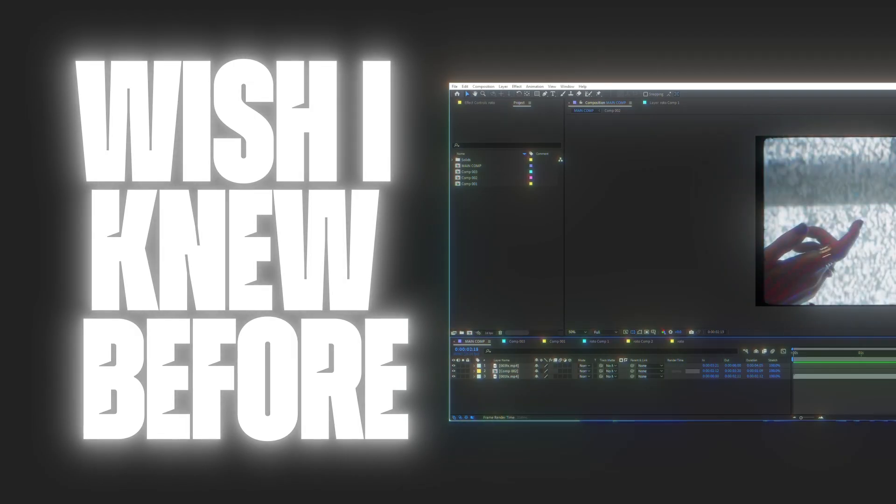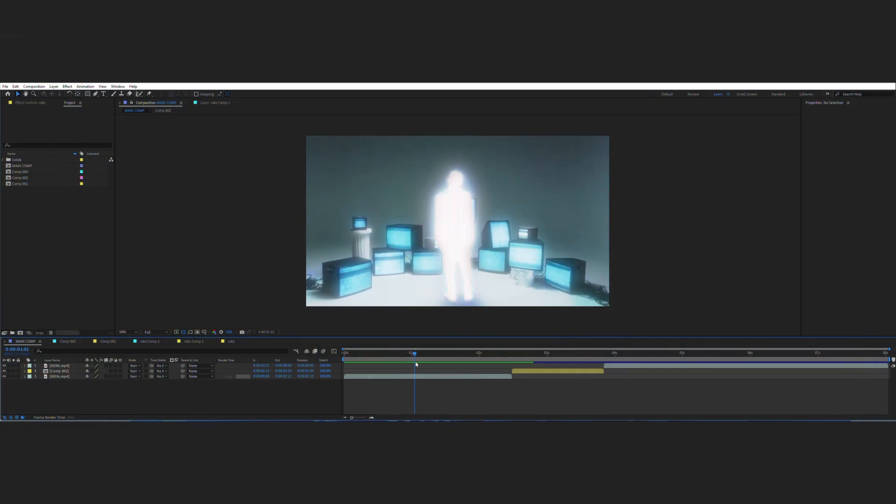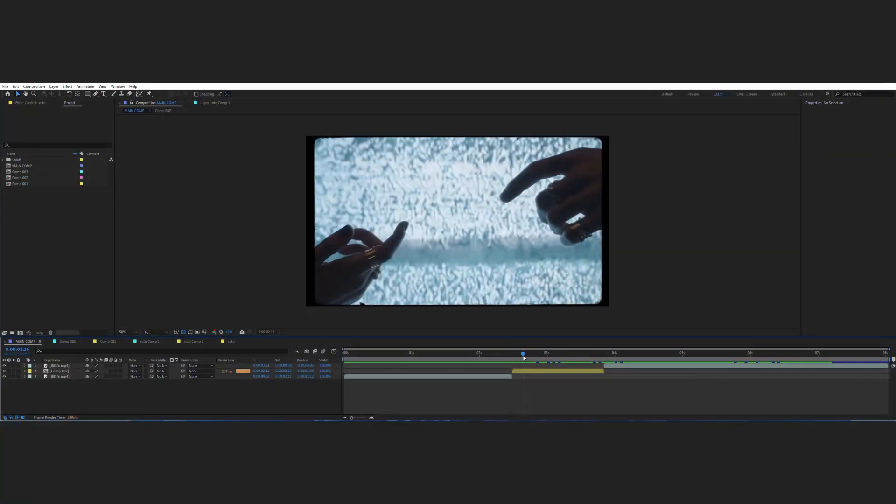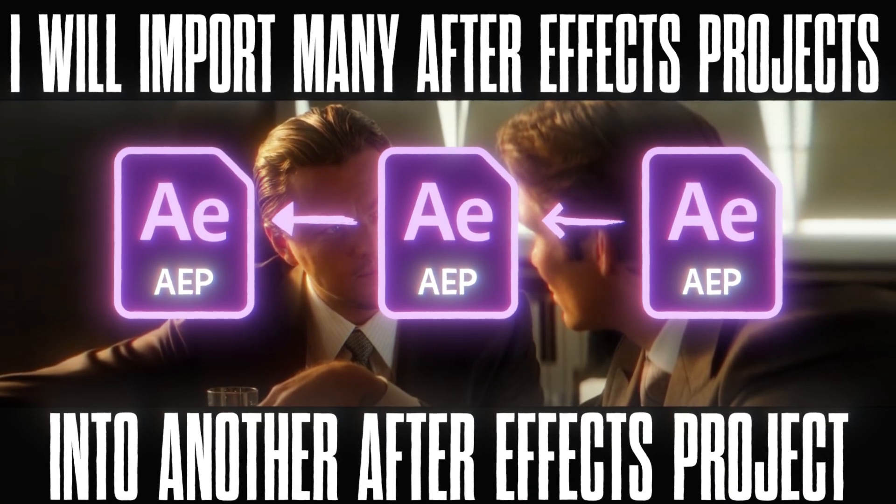Okay, this one tip was huge for me. I wish I knew it before—it has really changed my mindset and workflow in Adobe After Effects. Let's assume you are working on your project and you want to import something from another project.